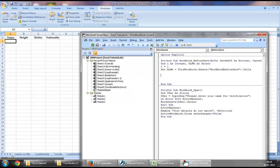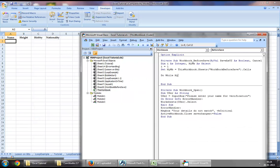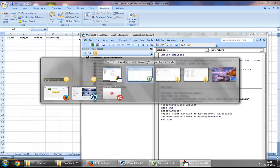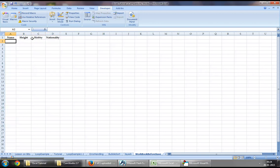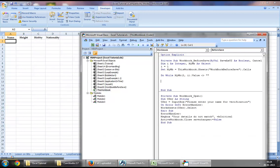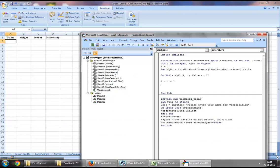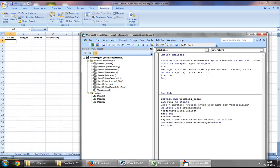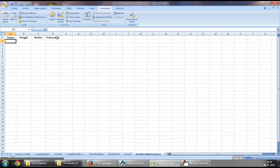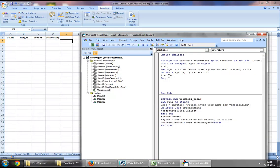Now we will run a loop by saying do while myVB row number two comma I dot value does not equal to blank. So we are saying loop from row two and column one, keep going towards the right as long as the value is not blank. Let's say I equal to I plus one loop.